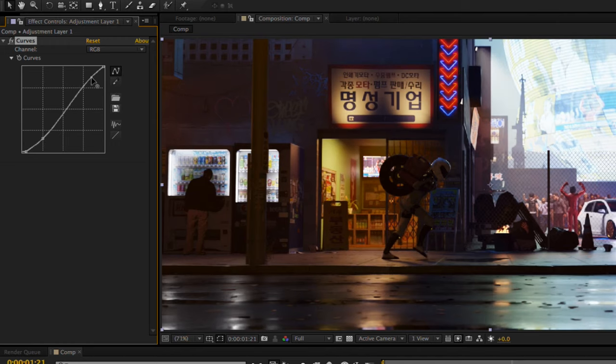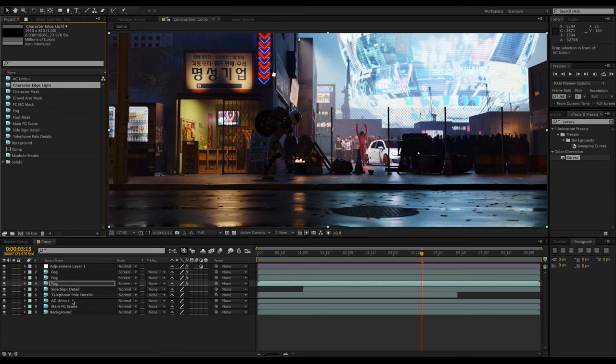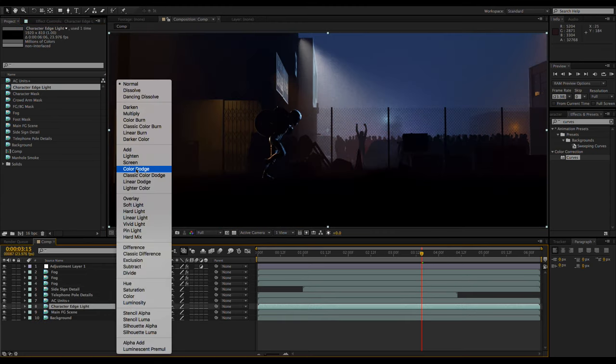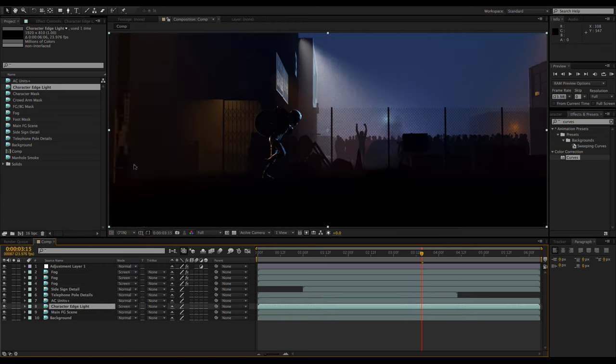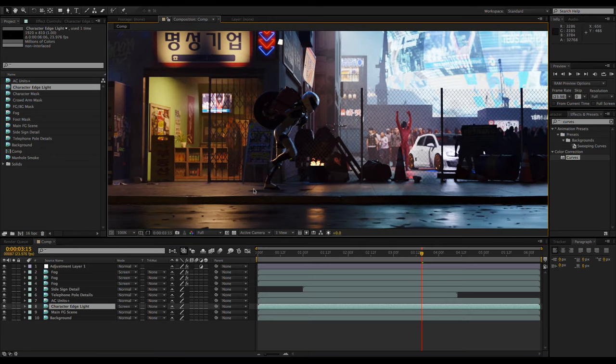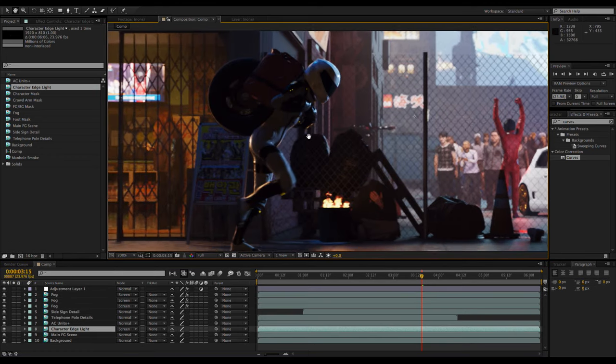Now it's time to make the character really pop out by adding the character edge light pass. It can simply be placed above the foreground elements and set to screen mode. If it's too intense, the opacity can be lowered, but if it's too subtle, it can be duplicated to increase the intensity.